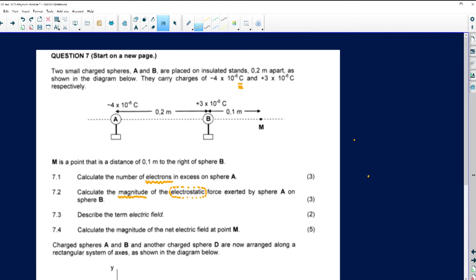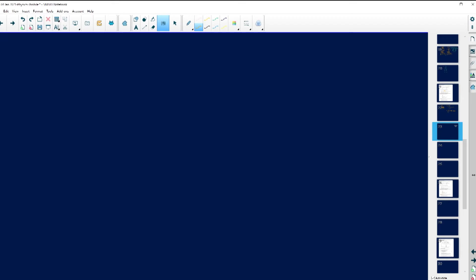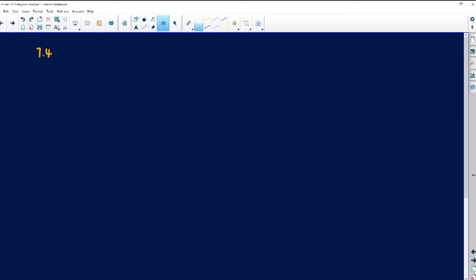Number 7.4 says we must calculate the magnitude — just meaning size — of the net electric field at point M. Remember, in physics 'net' is the same as 'total'. So this includes what A and B make M experience. For 7.4, electric field — remember, you must always choose a direction. I'm going to take to the right as positive.